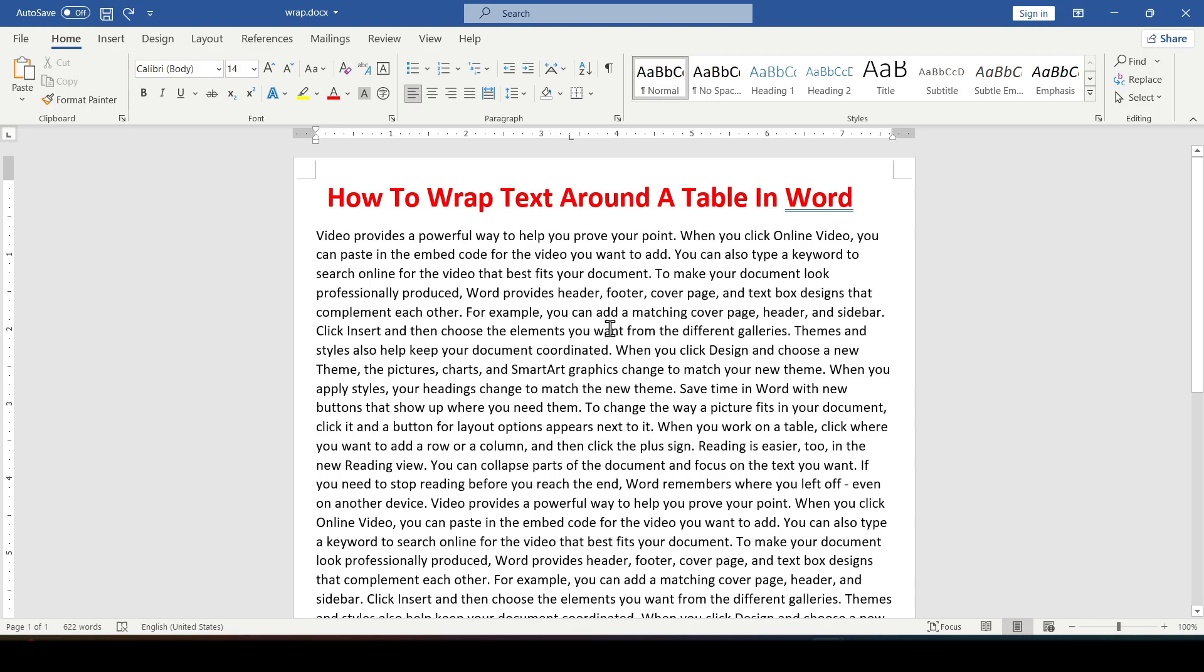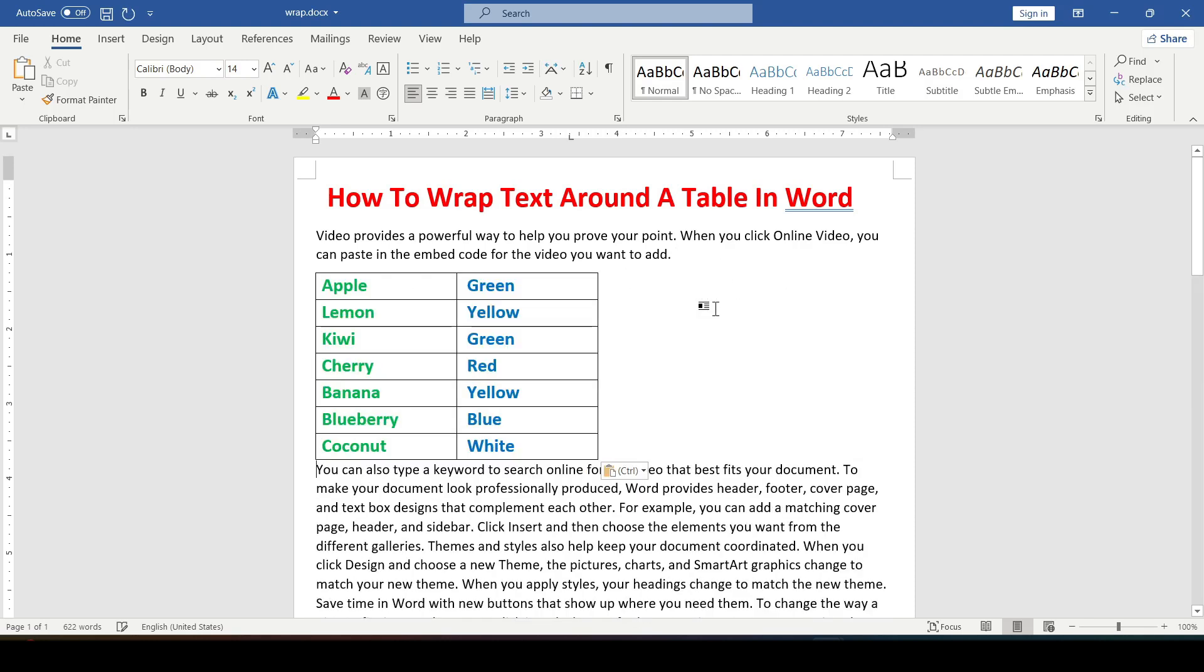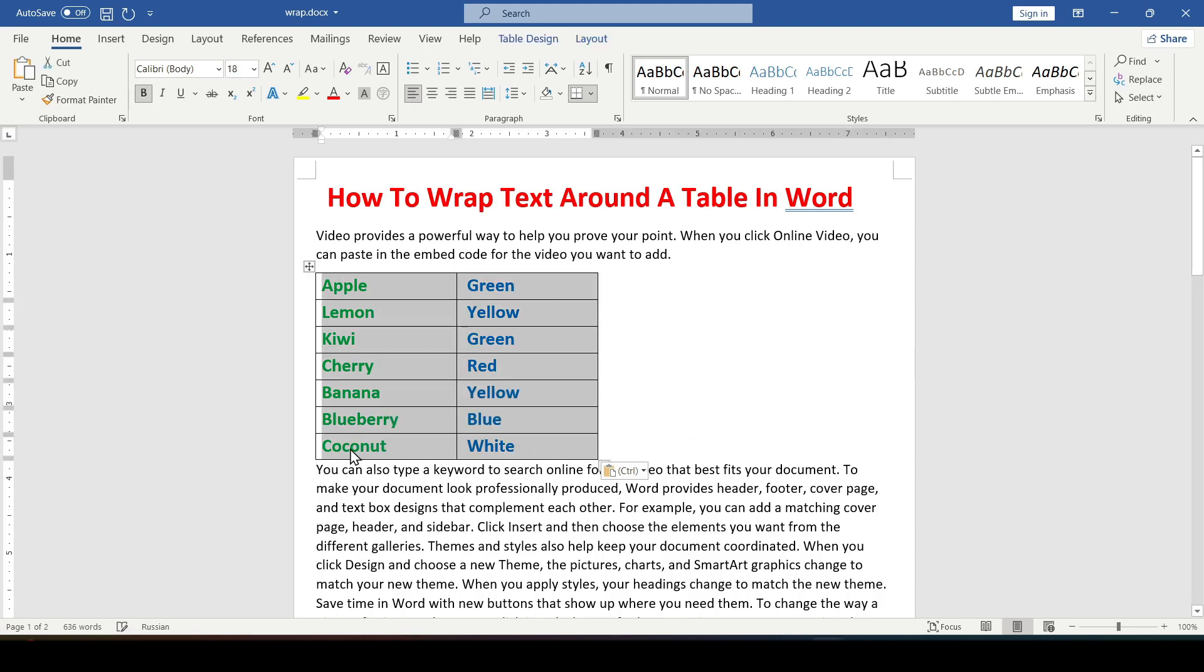So to the point, let's add any table to the document. By default, any table in Word is aligned to the left.